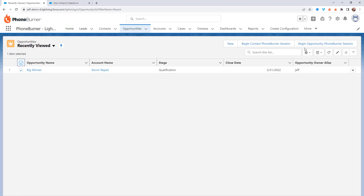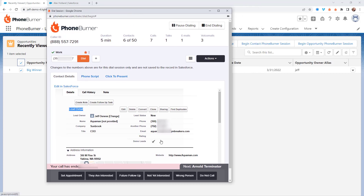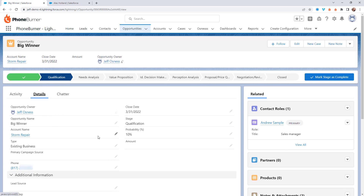If you want to call the opportunity record, you'd need to have a phone number associated with that opportunity. When you're in a dial session looking at the details — in this case I'm looking at lead details because this is the dial session from the lead list view I started — if I'm calling from the opportunity and I choose to dial the contact related to the opportunity, I'd be looking at contact details. If I choose to call the opportunity record itself, then I'd be looking at the opportunity details. You have both options, but it's up to you to decide how you want to manage that.